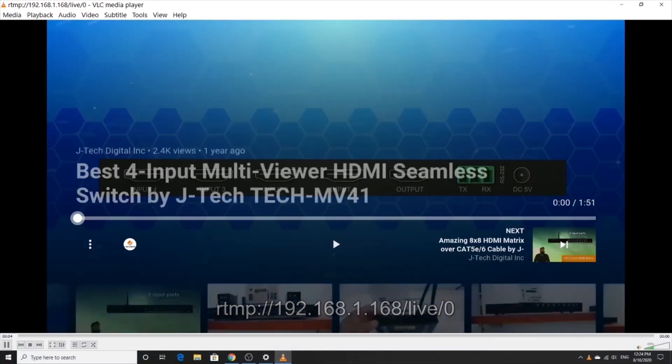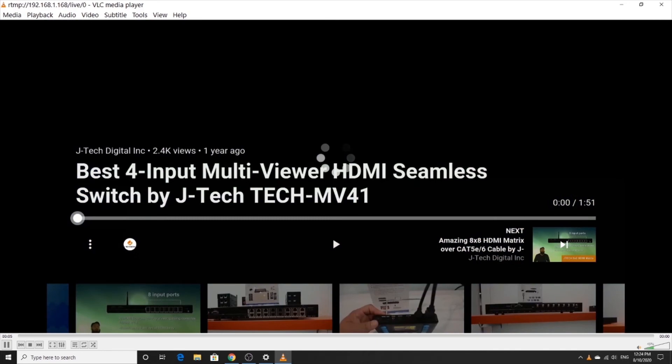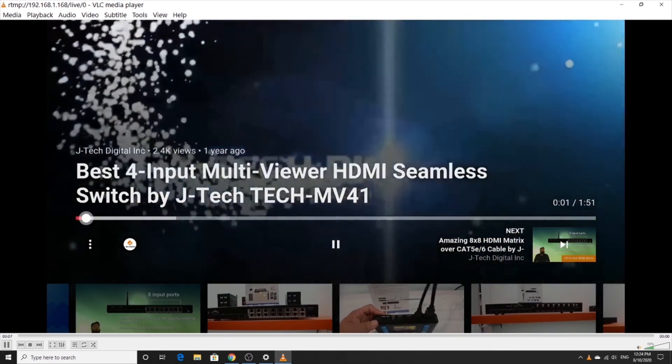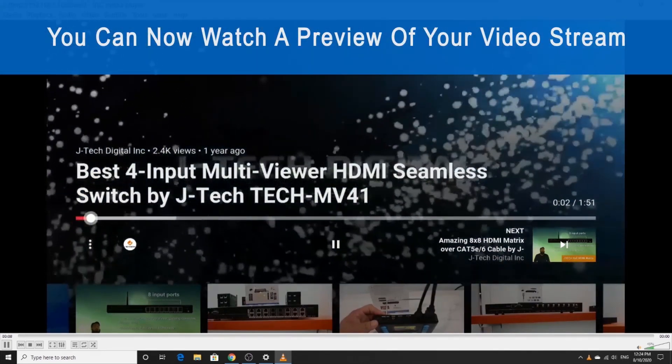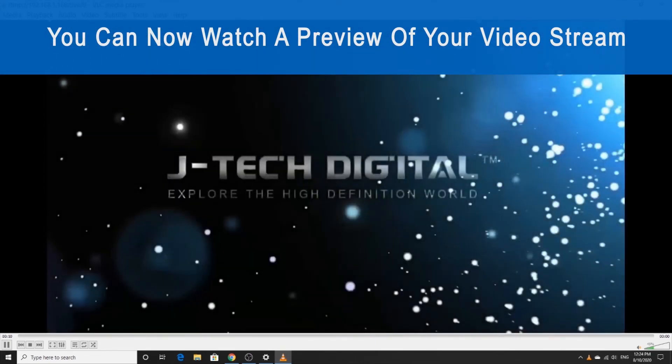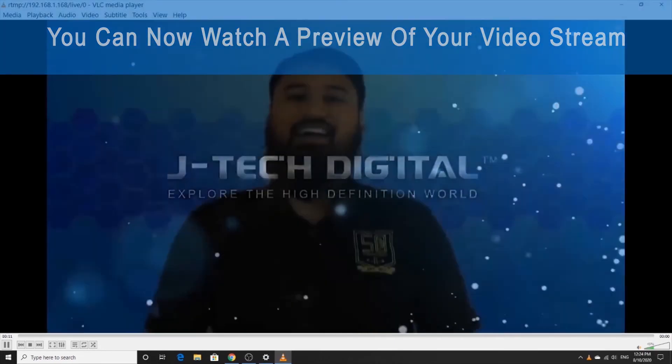And that should do it. You should be able to see a preview of your video stream from your HDMI input within VLC media player.